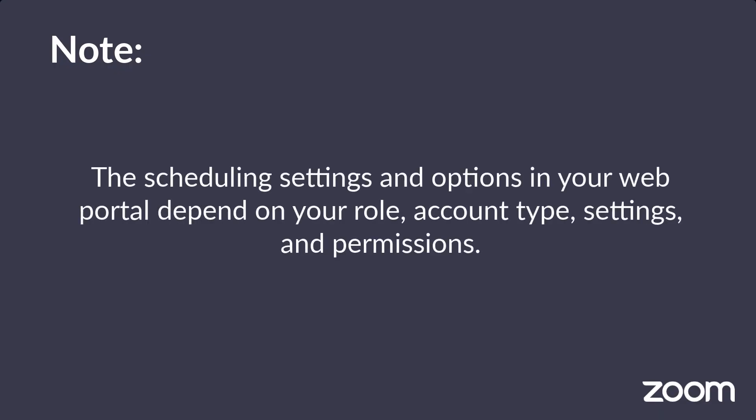Note that if there are any settings or options from this demo that you don't see in your own web portal, this is because you have a different role, account type, settings, or permissions.